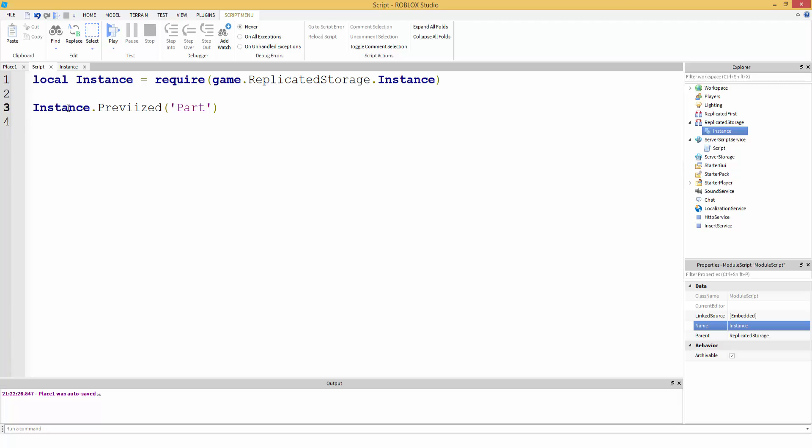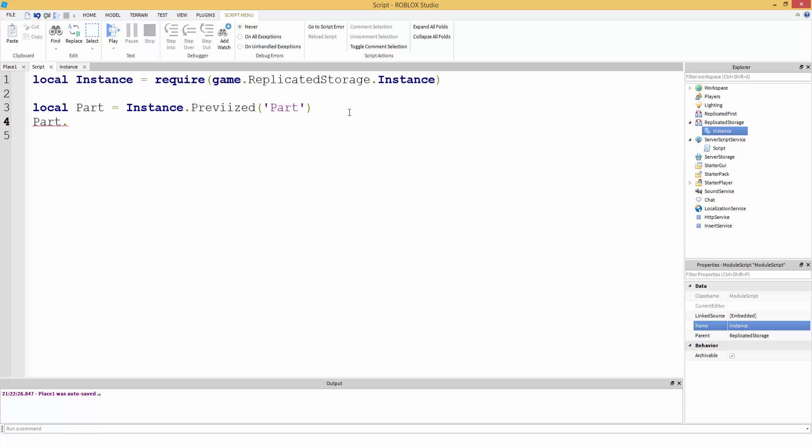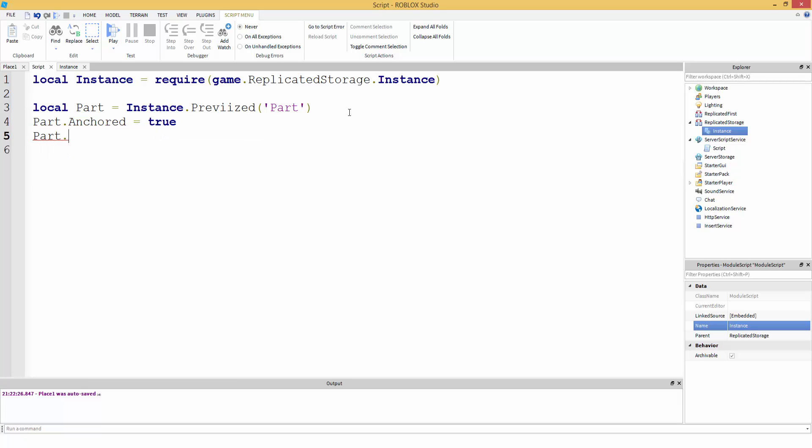So, from here, you can make a variable local part equals instance.prevised part. Then you could do whatever you want. So change the variables. Part.anchored equals false. Or let's do true. Part.parent. Oops. Parent equals. Oh, can't see. I can't type, and I'm making a professional video, kind of. Equals workspace.